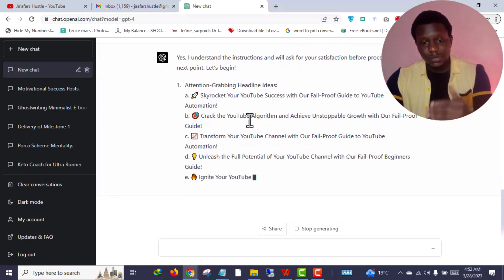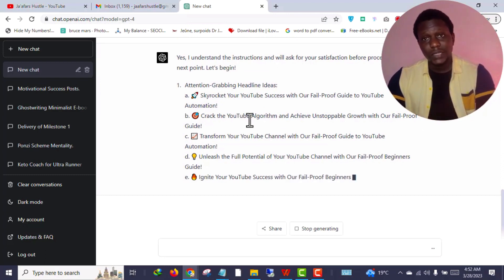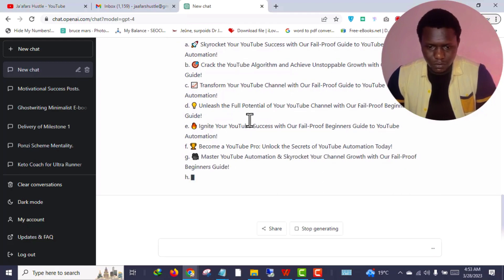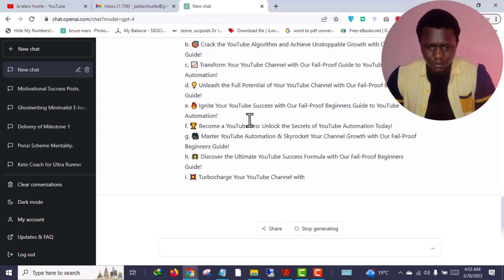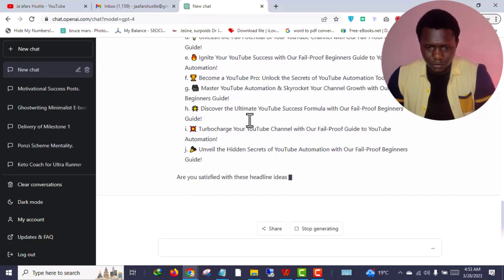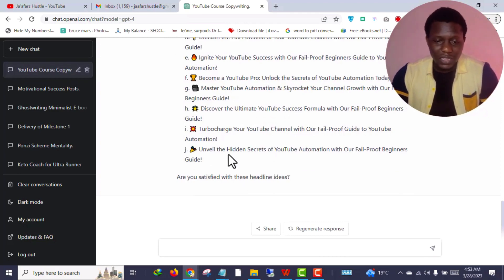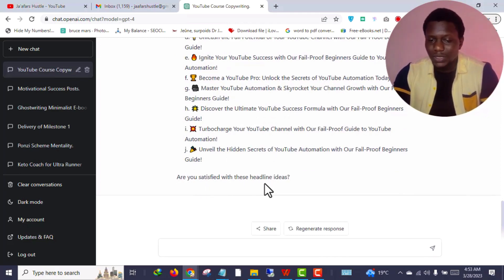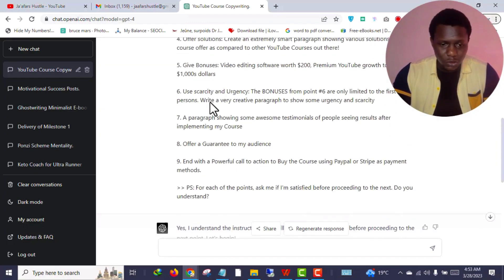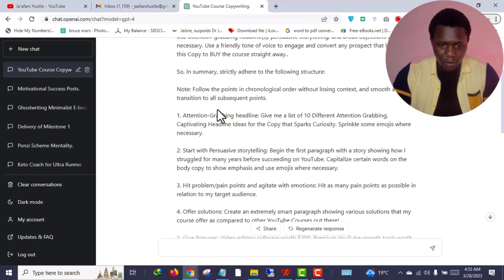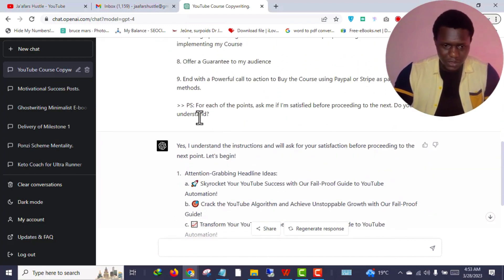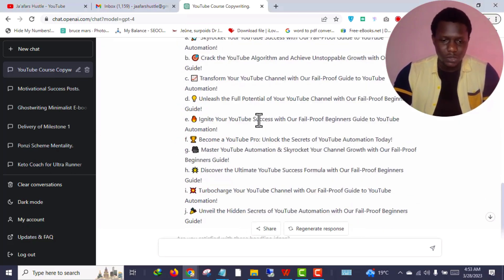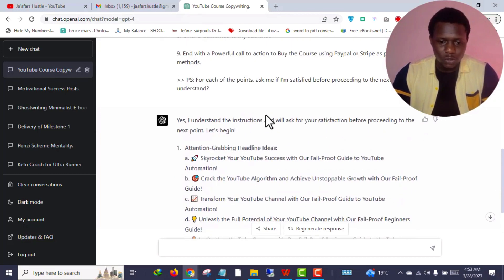The GPT-4 model is insanely creative, more advanced compared to the 3.5 or default version of ChatGPT. So let's wait for it to finish writing or giving me attention-grabbing headline ideas for the course. ChatGPT literally is asking me: Are you satisfied with these headline ideas? Exactly what I commanded it after all this juicy content.